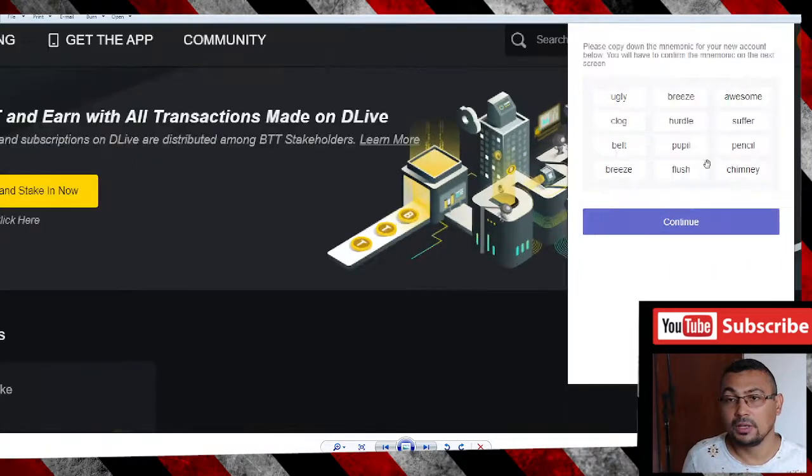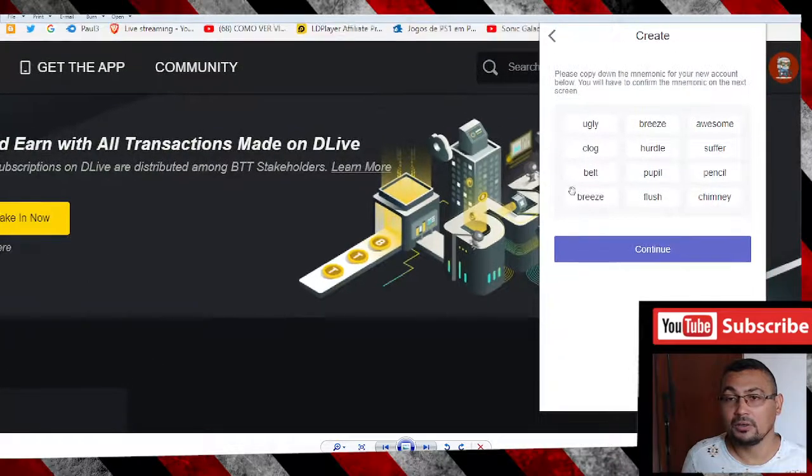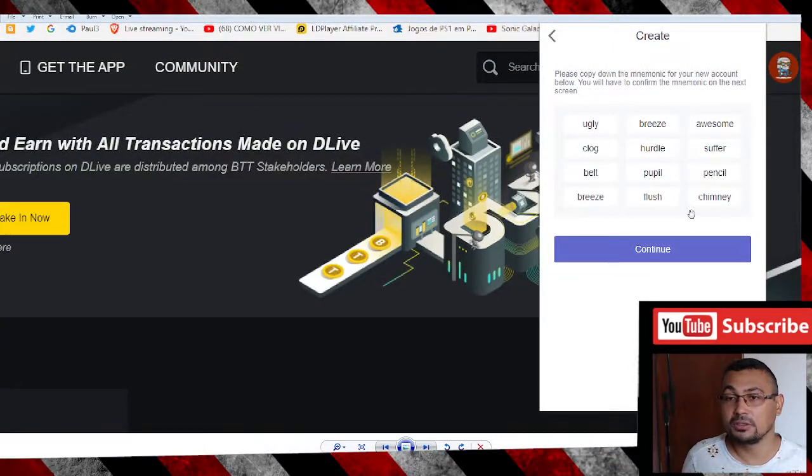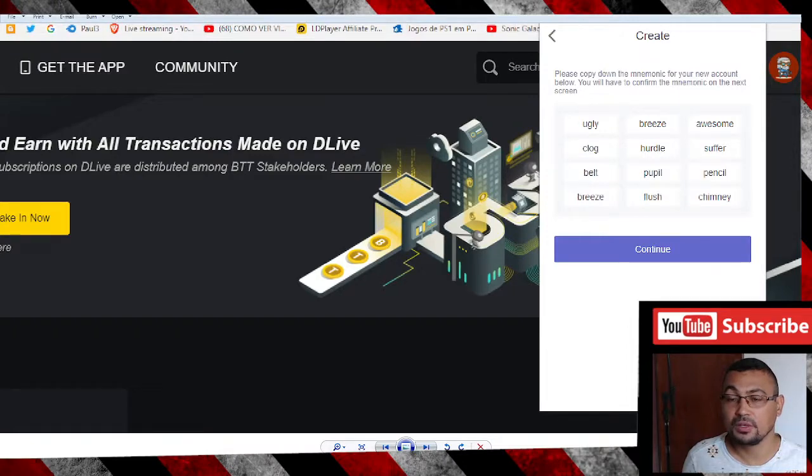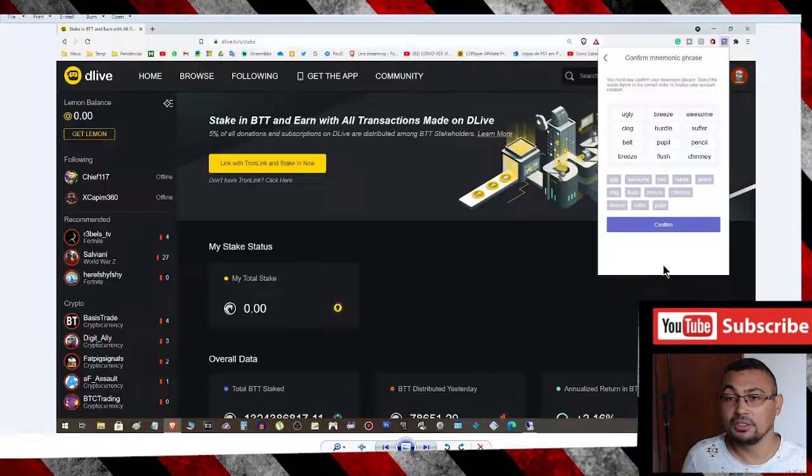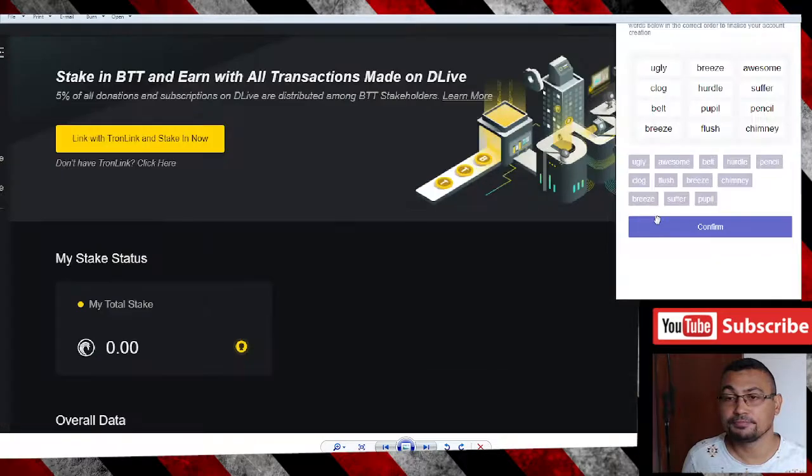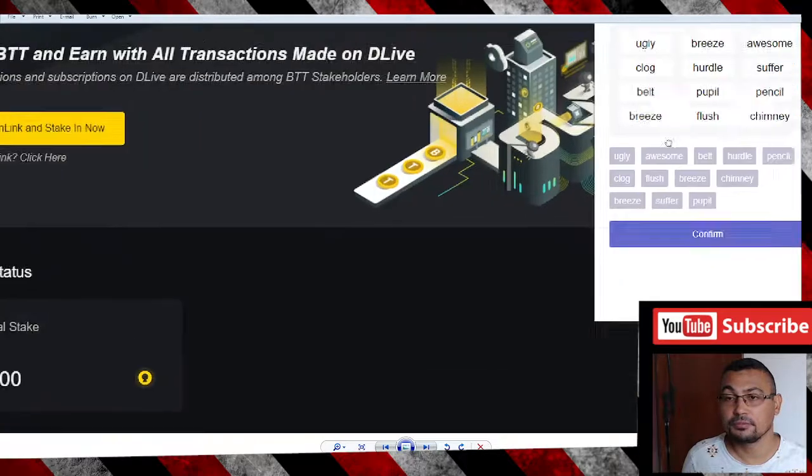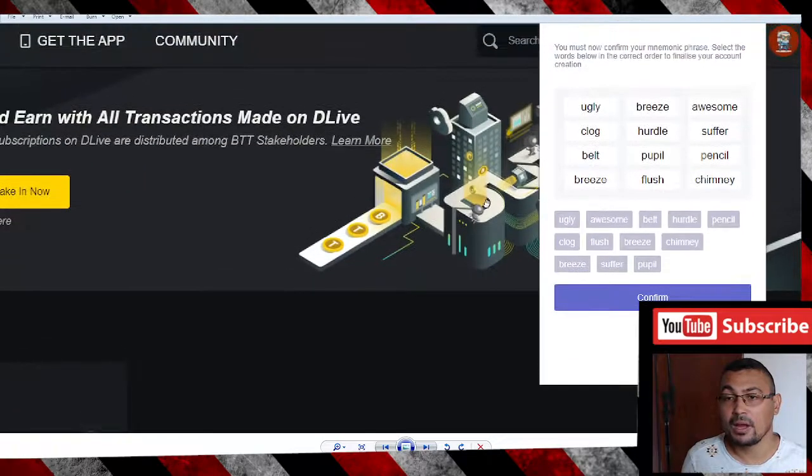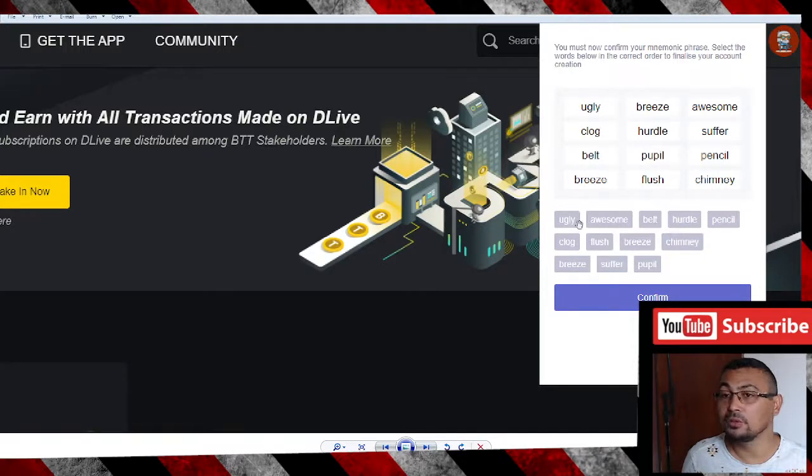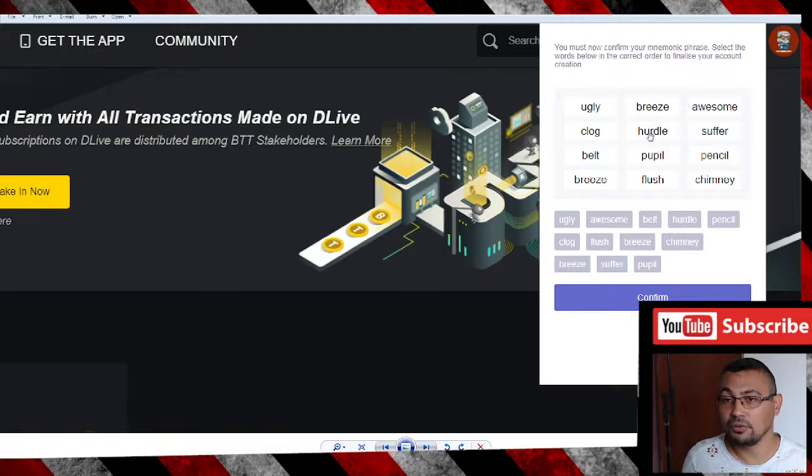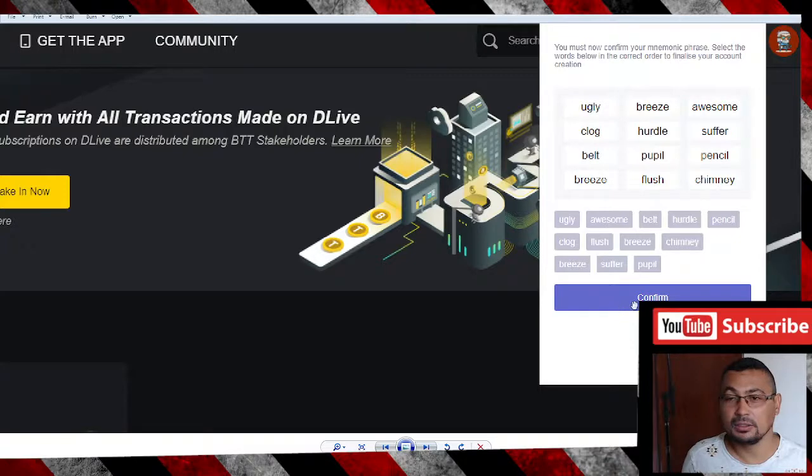Write down the words that appear for you. Click on Continue. After that, you will click below and we will organize the words in the field above according to the previous screen.